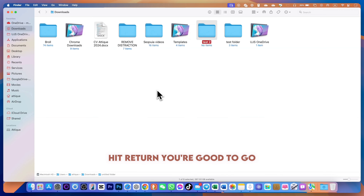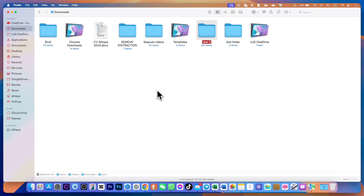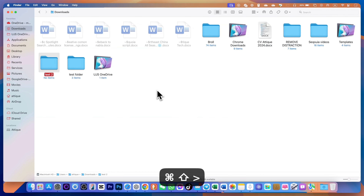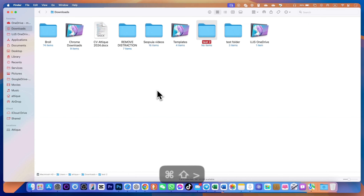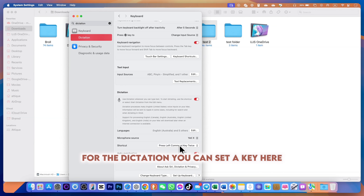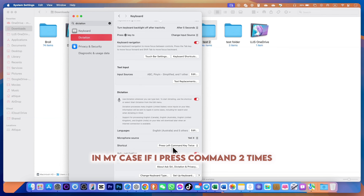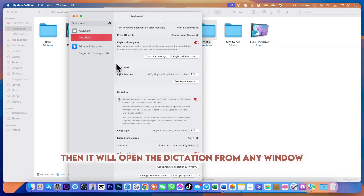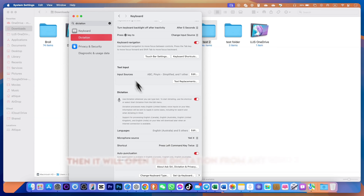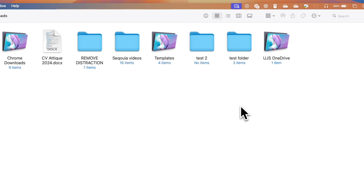To create a new folder, simply press Command+Shift+N, rename the folder, and hit Return — you're good to go. If you have hidden files you want to see, simply press Command+Shift+Period and it will show all the hidden files. Press Command+Shift+Period again to go back to normal.